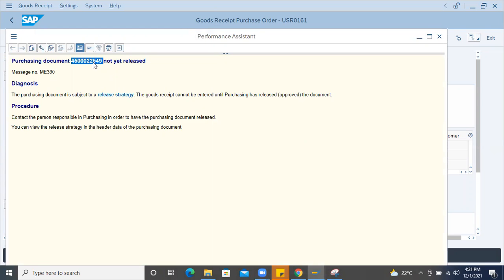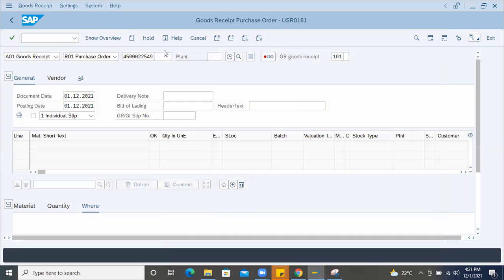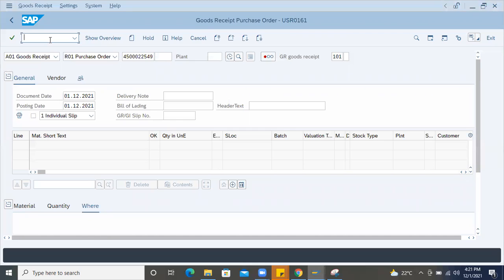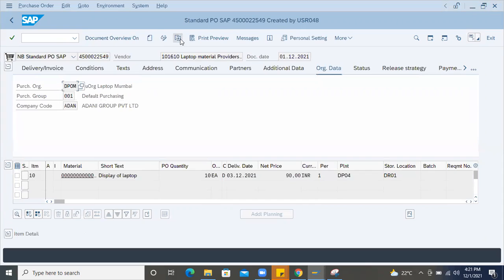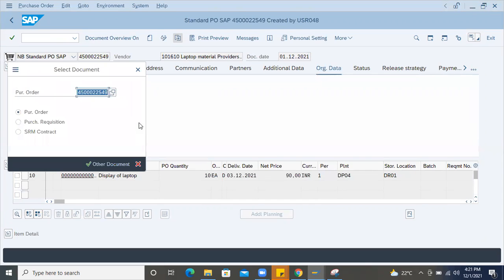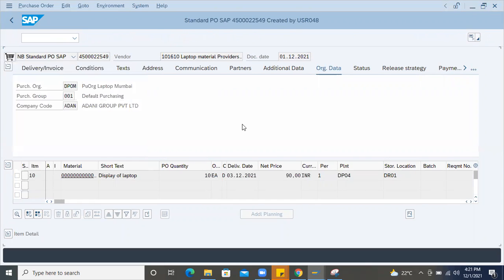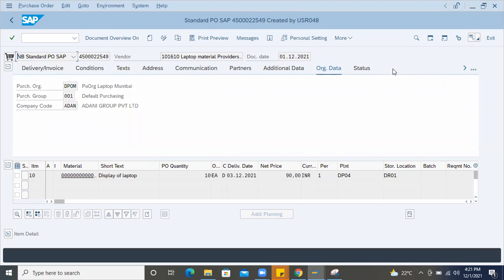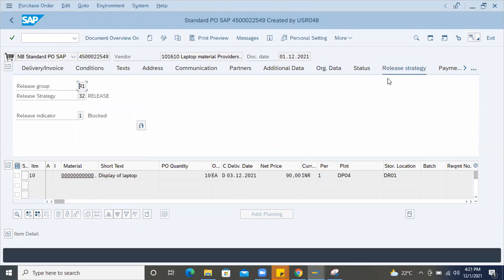So this is the purchase order. I'm going to leave it in the transaction code called ME23N. I'll go to here. I'll open this PO and here there is one tab called release strategy.